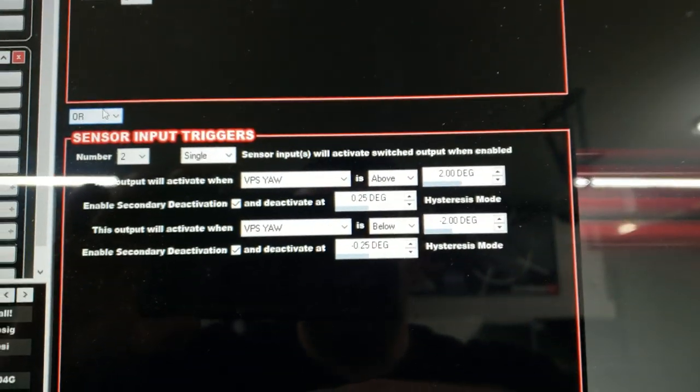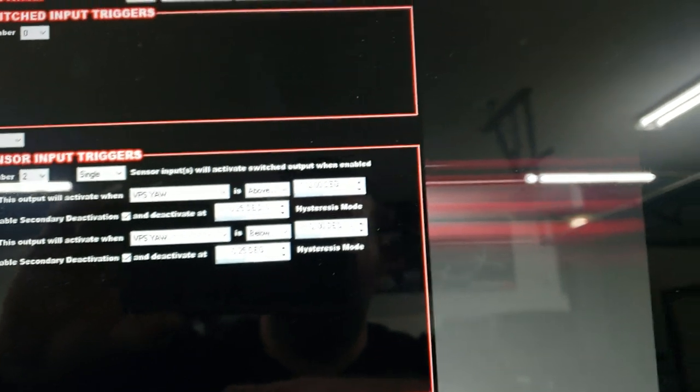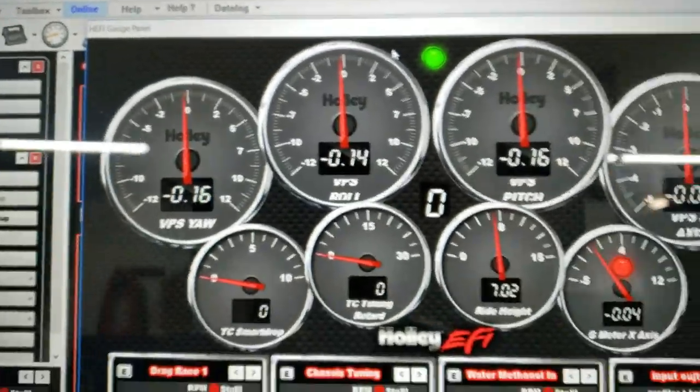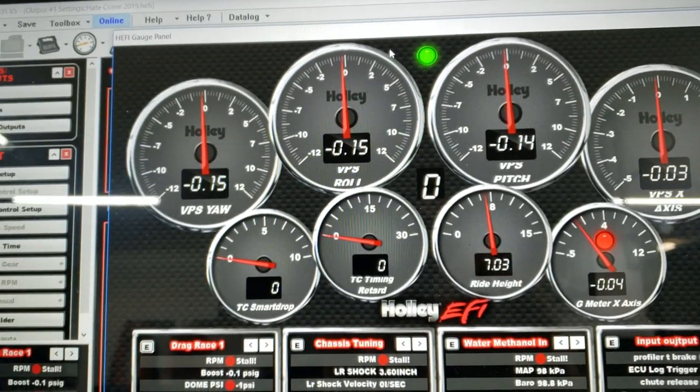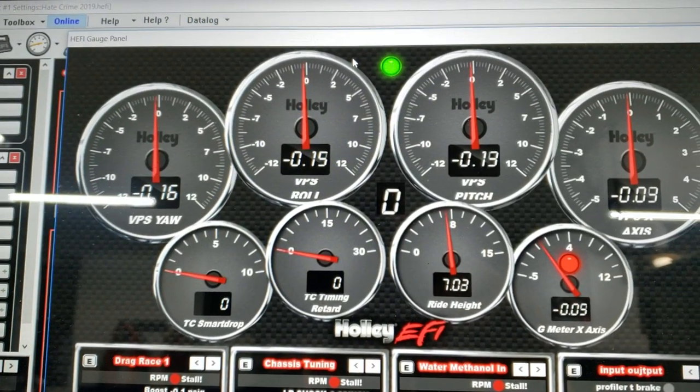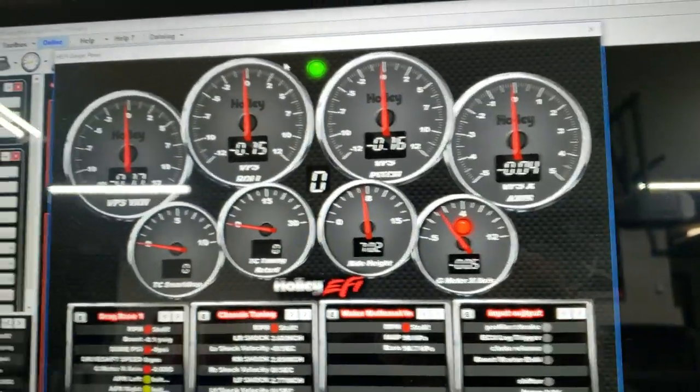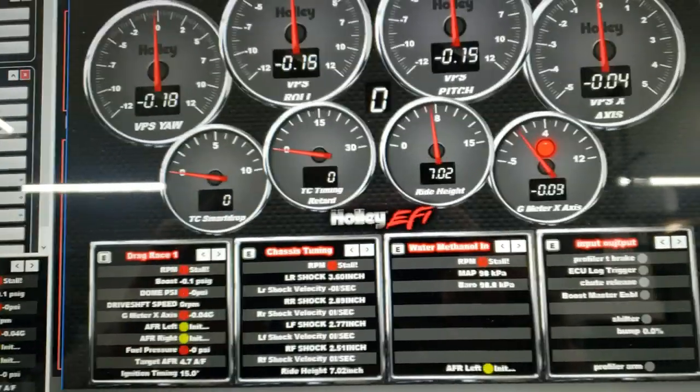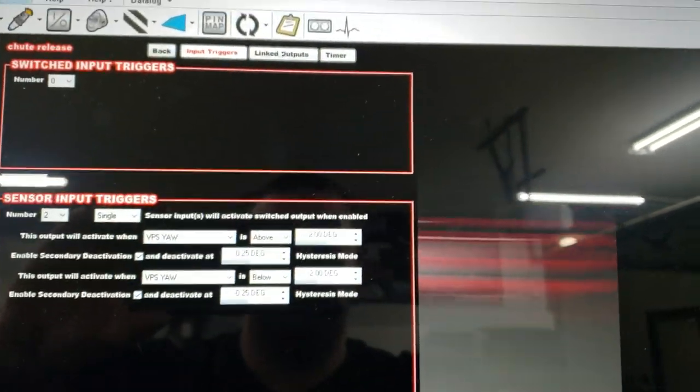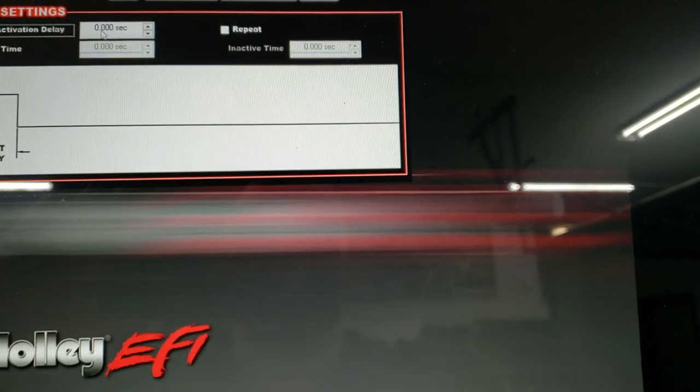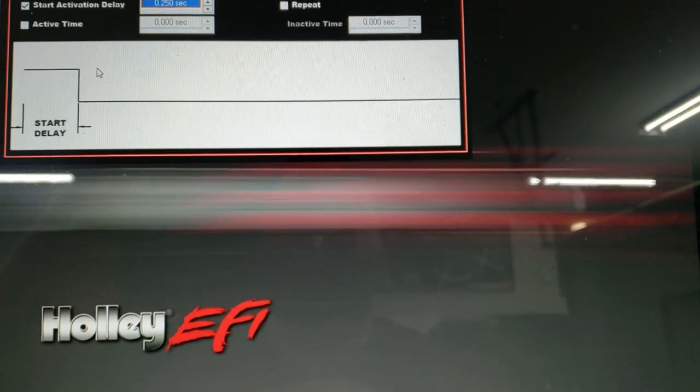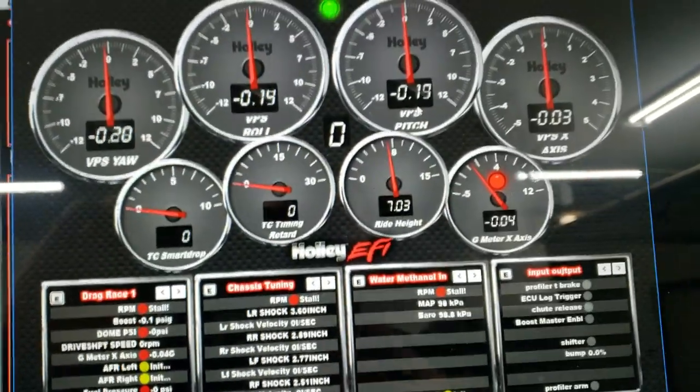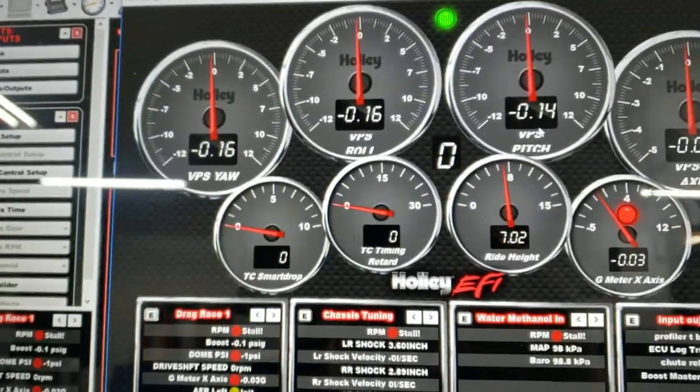What we're going to do here is show you live view. Here's yaw, and we've got it set to anything over two degrees or under two degrees, because remember we're measuring both directions. What I did was I put a timer in the background so it has to be above for 0.25 seconds, so we don't see some false data or whatever because this thing reacts really fast. For a quarter of a second, it's got to be over two degrees of yaw.